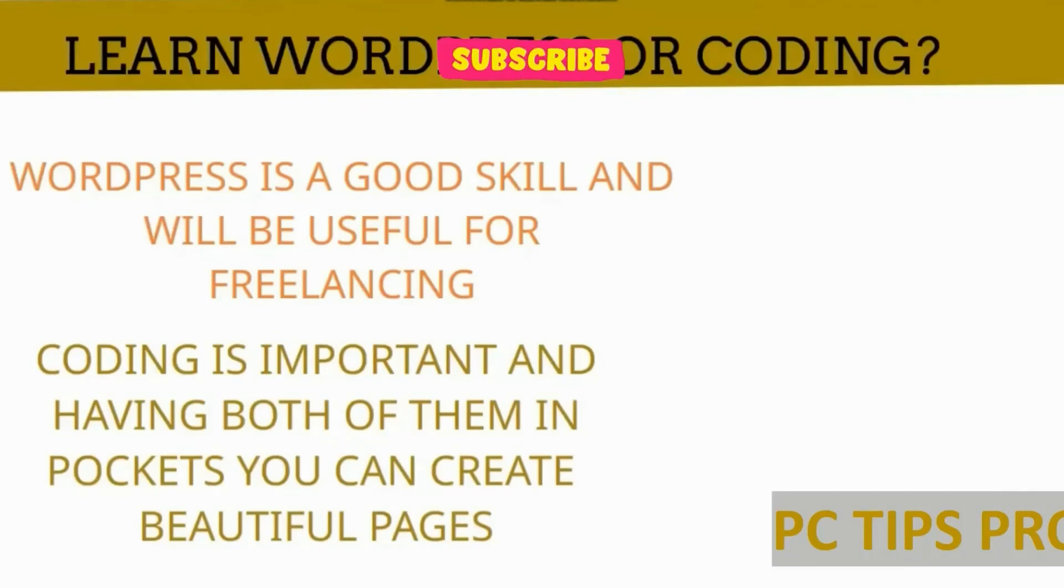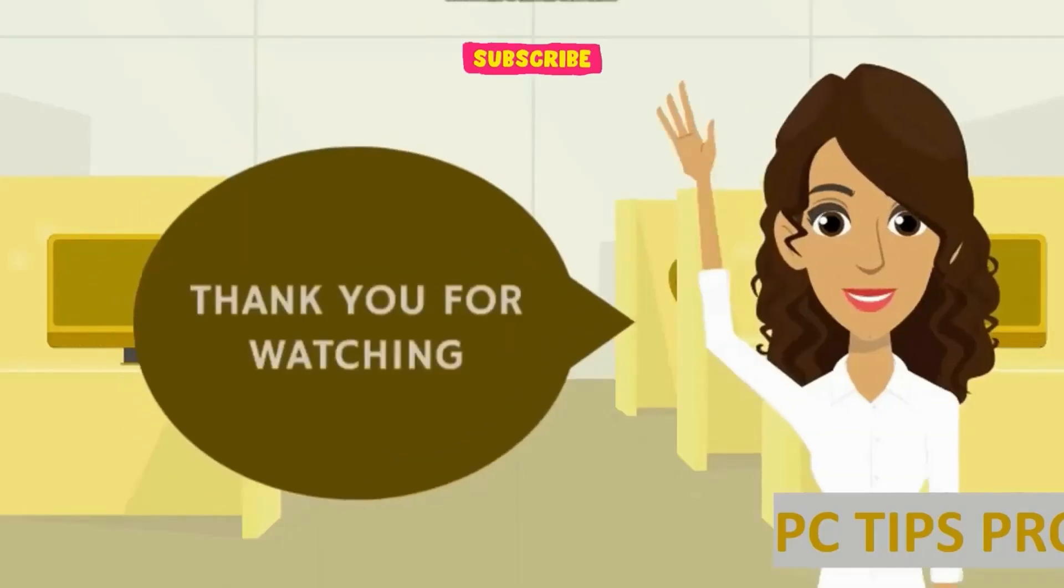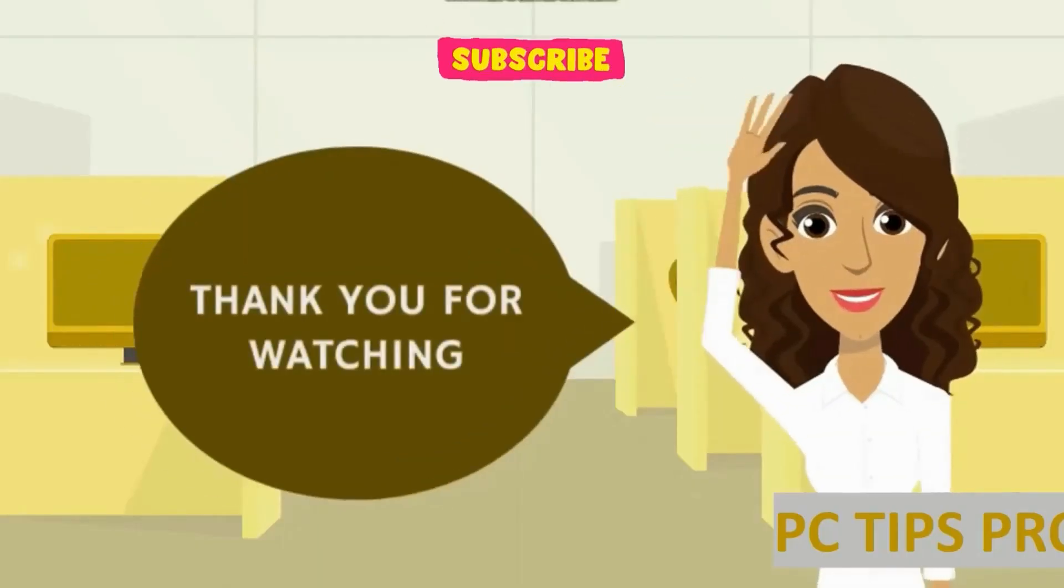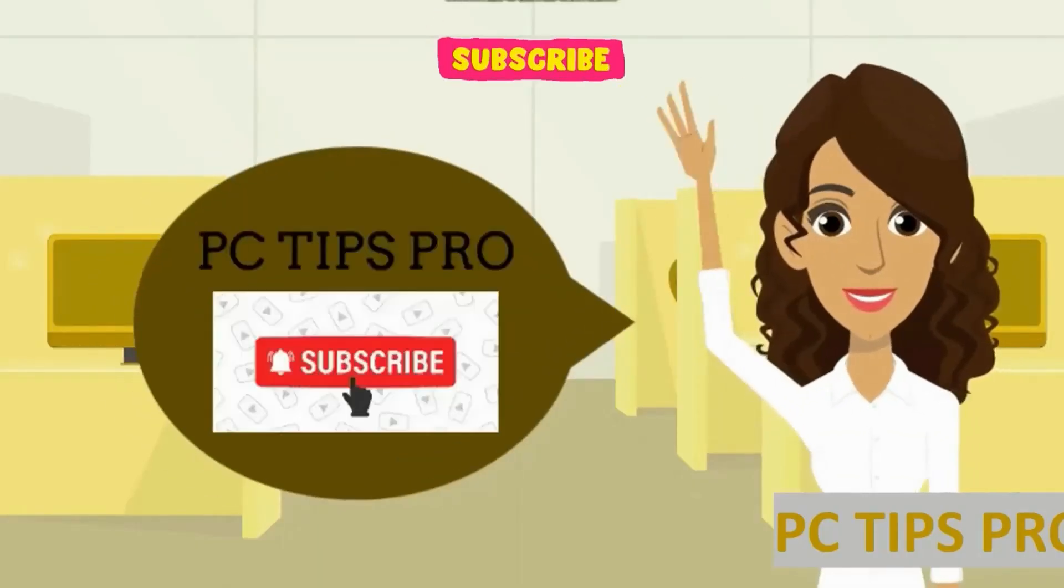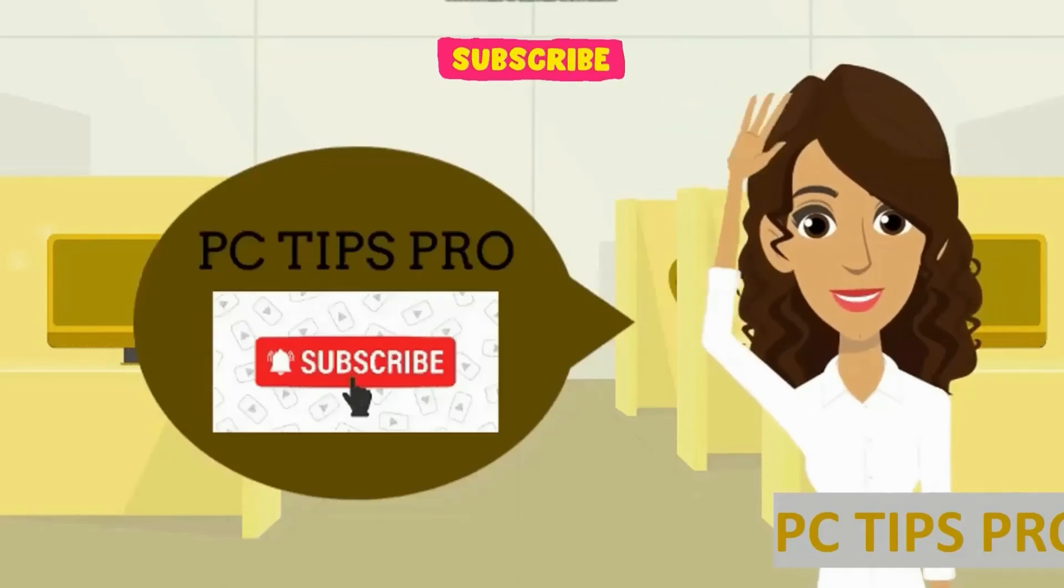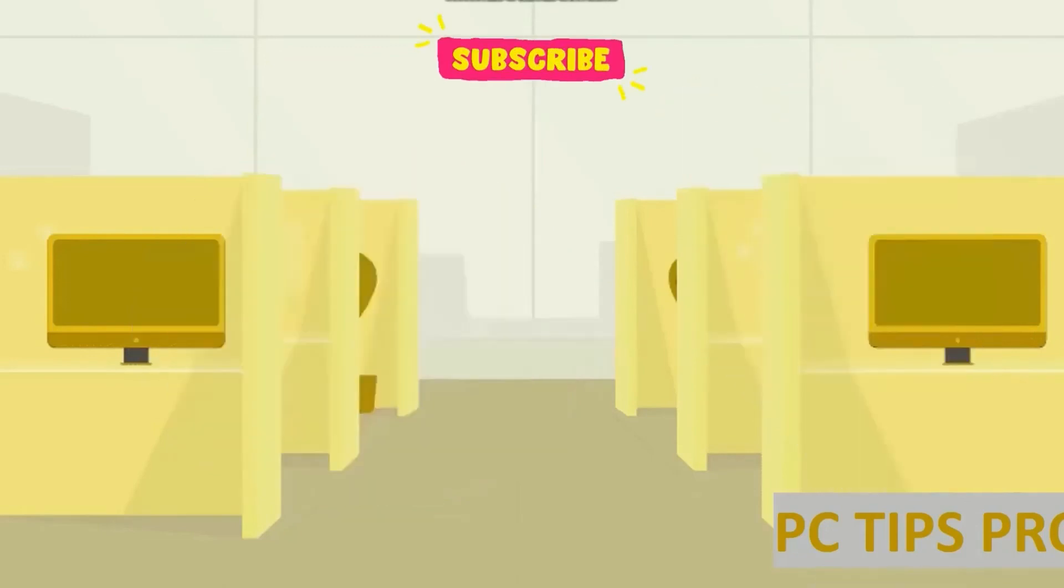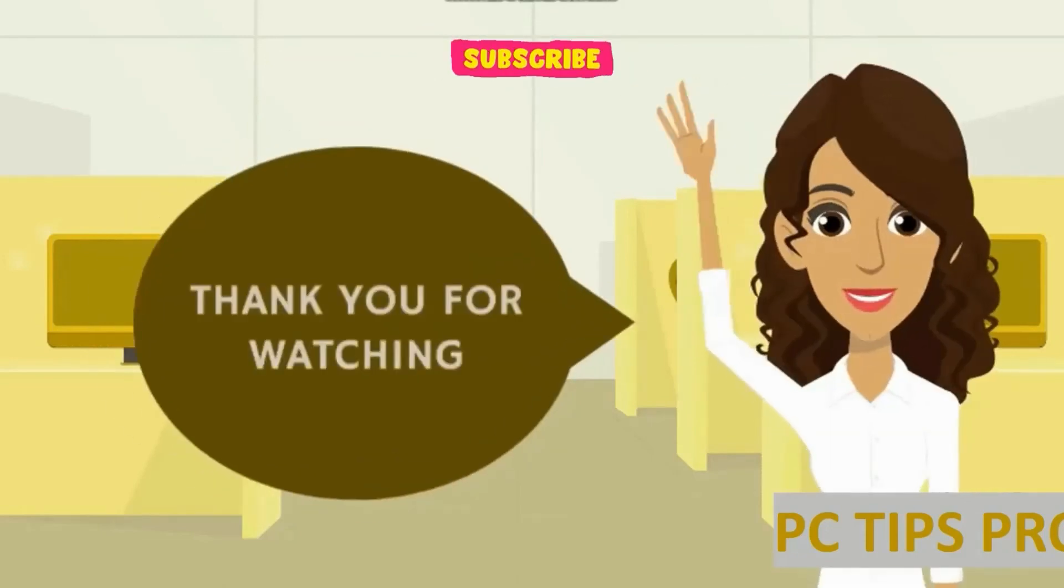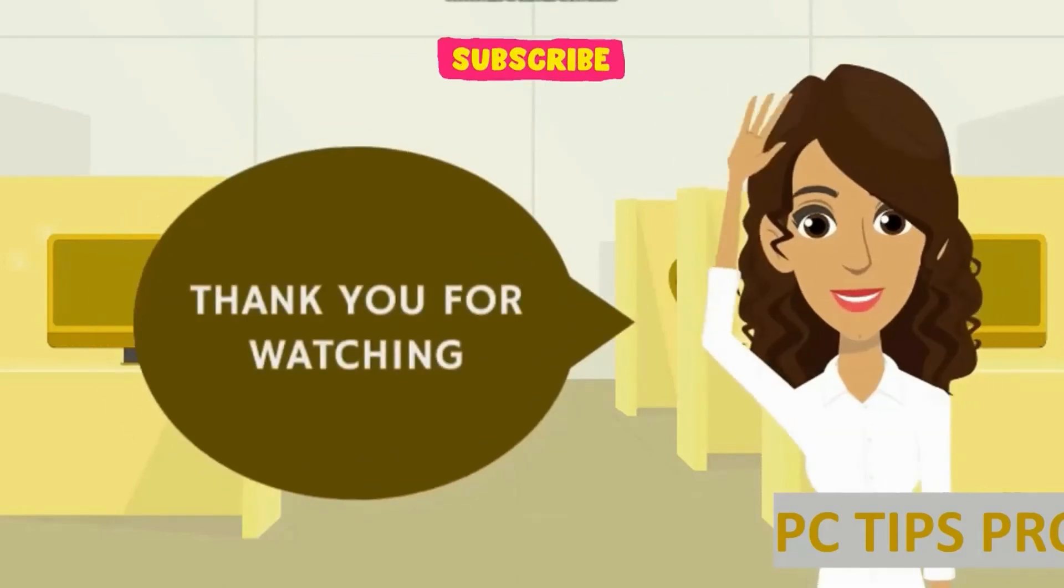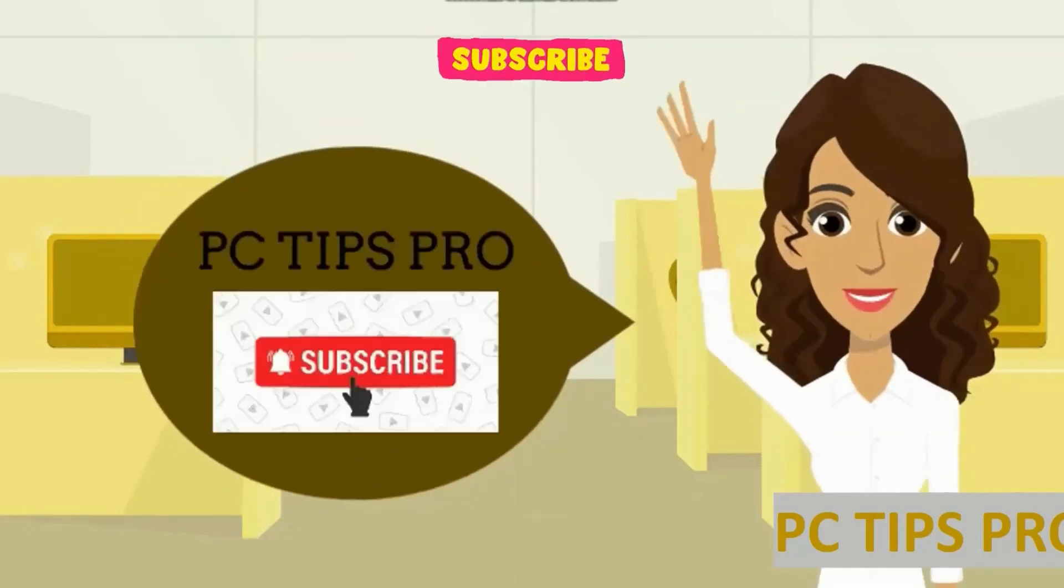This is all for this video, guys. Thank you for watching, and don't forget to like, share, and subscribe to PC Tips Pro.